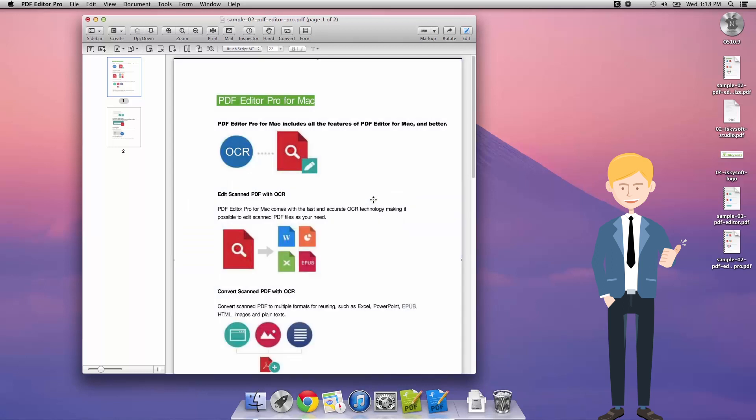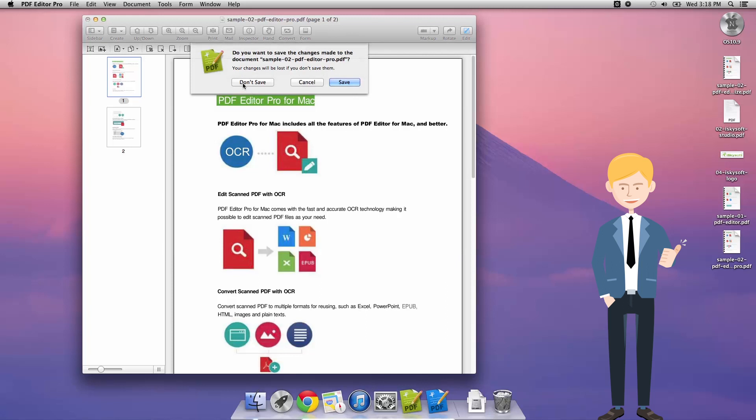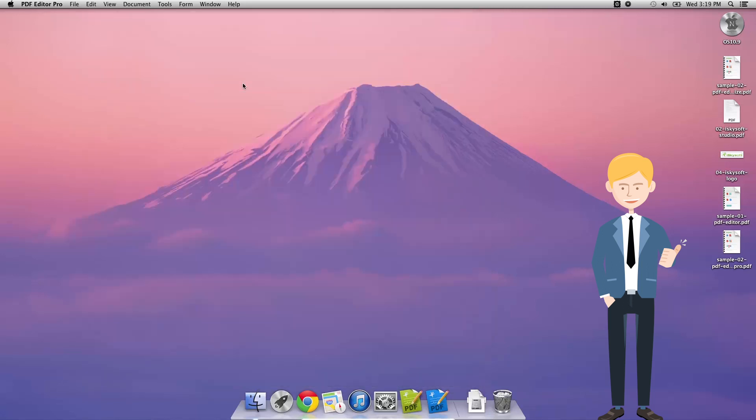That's everything for today. I hope this has been useful to you, and now you know how to perform OCR using iSkySoft PDF Editor for Macintosh. Thanks very much for watching.